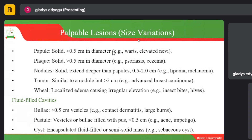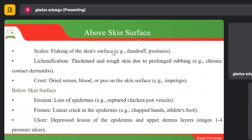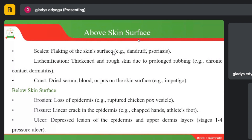On the above-skin surface, some people can have scales — similar to dandruff, especially on the scalp. Not cleaning your hair or scalp can result in dandruff, which causes the head to itch. Scratching damages the scales of the skin in your hair. It is important to keep the scalp clean to avoid dandruff.